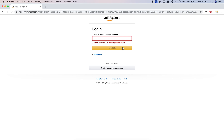If the customer continues with blank fields, the expected message is 'Enter your email address.' But if the actual result is different — there is a mismatch between actual and expected. That is a bug, and you will raise it.